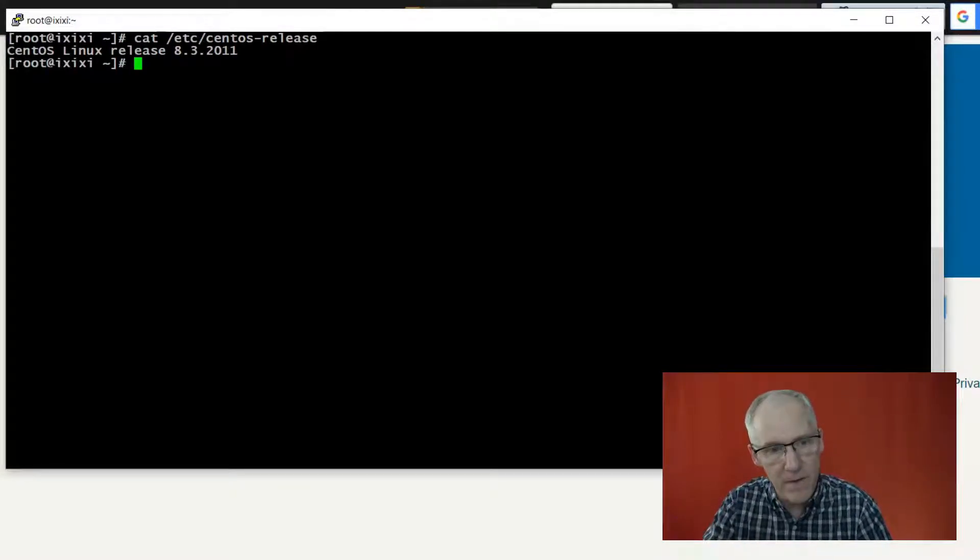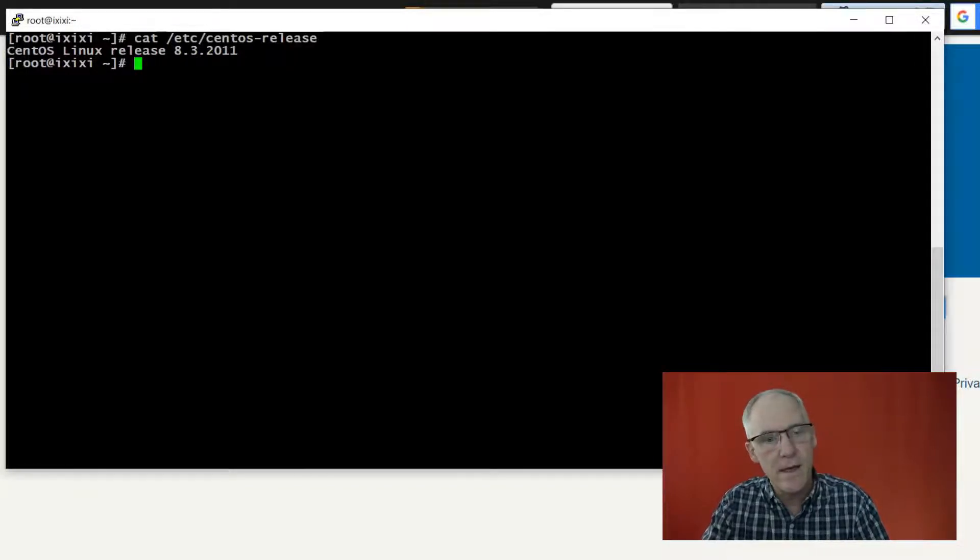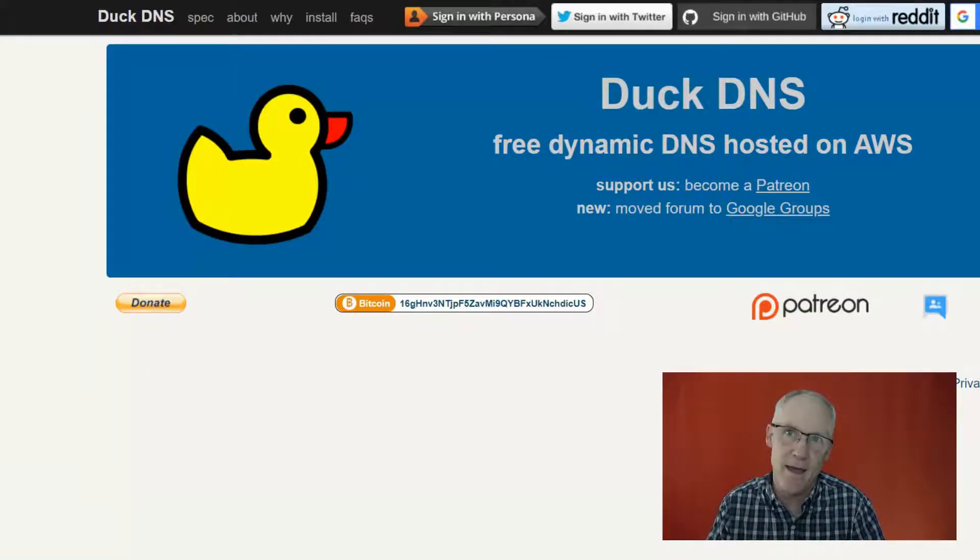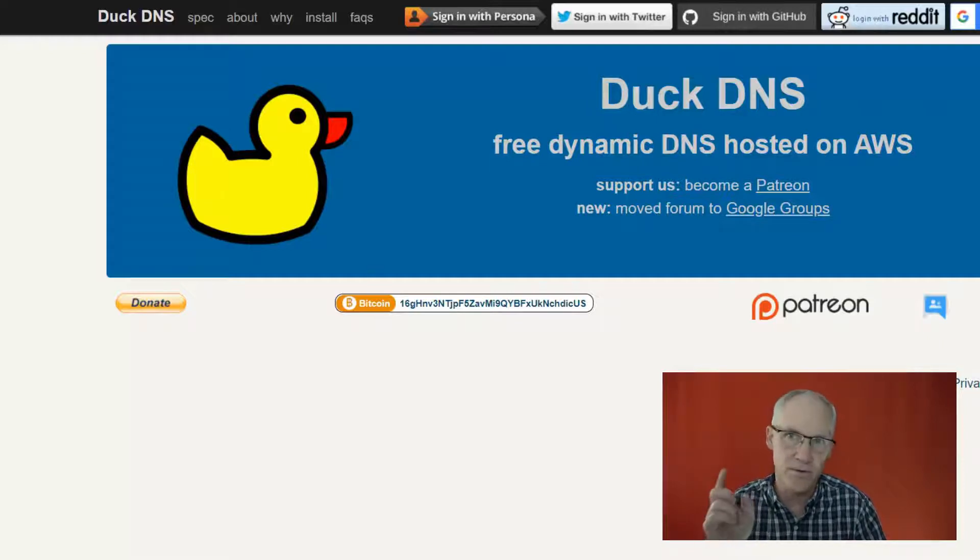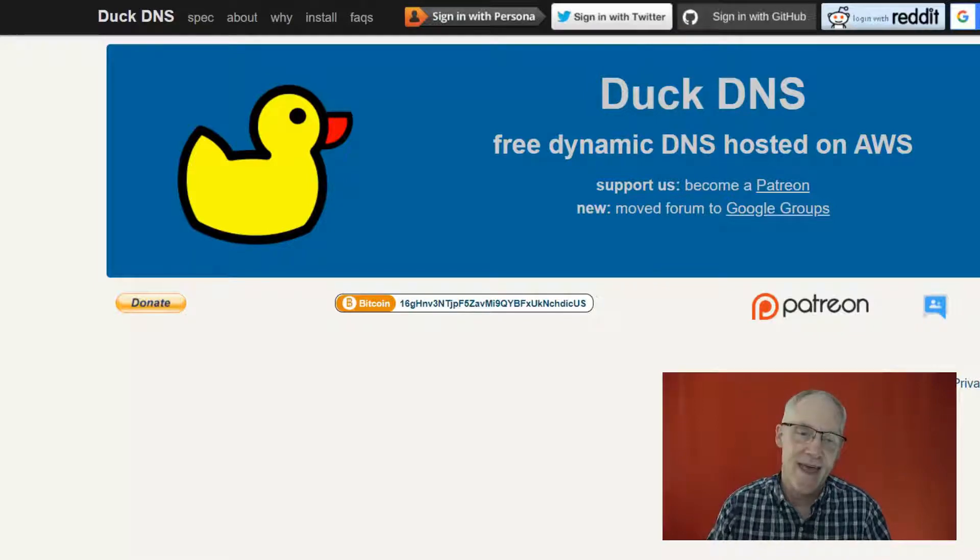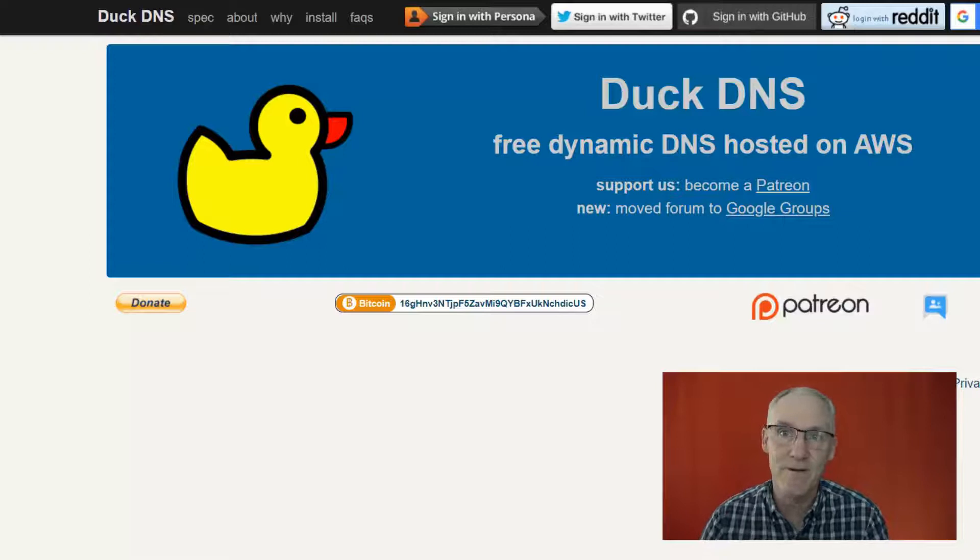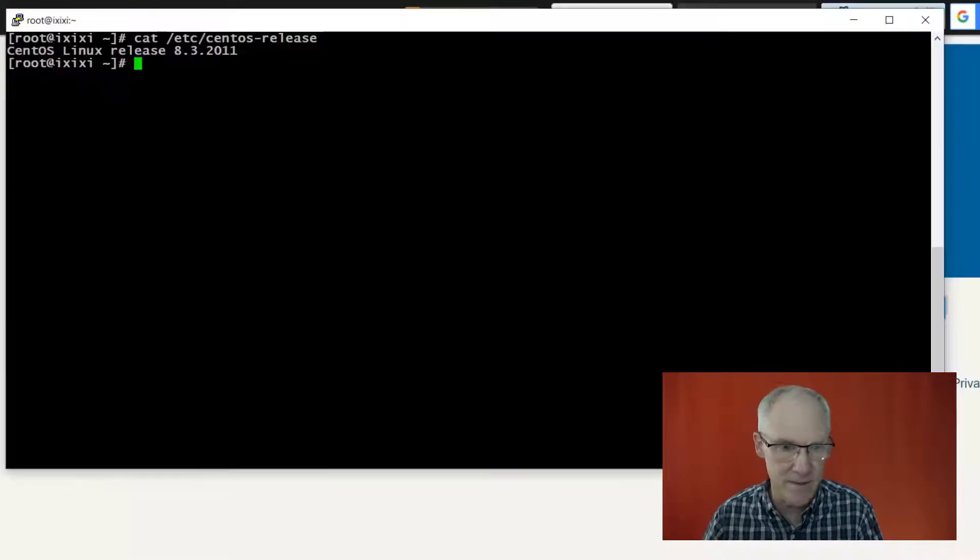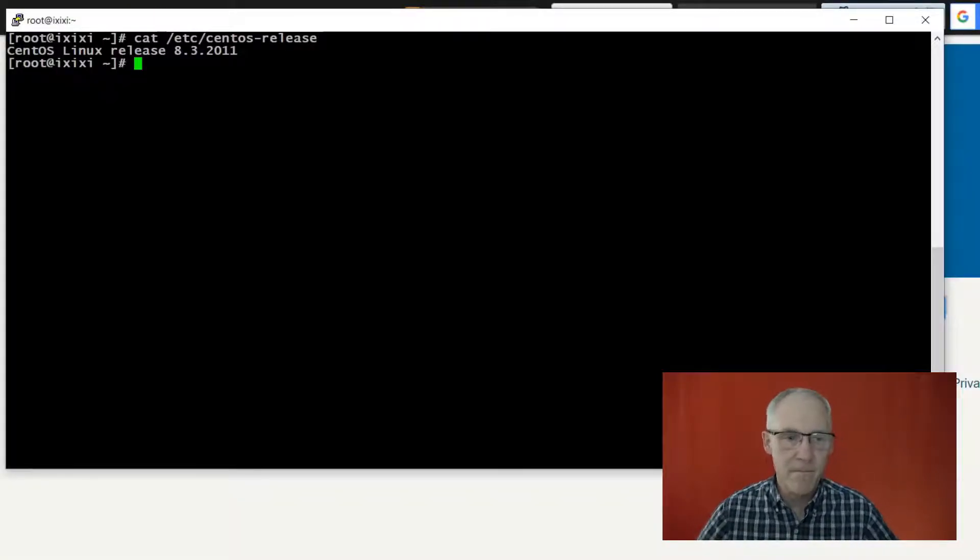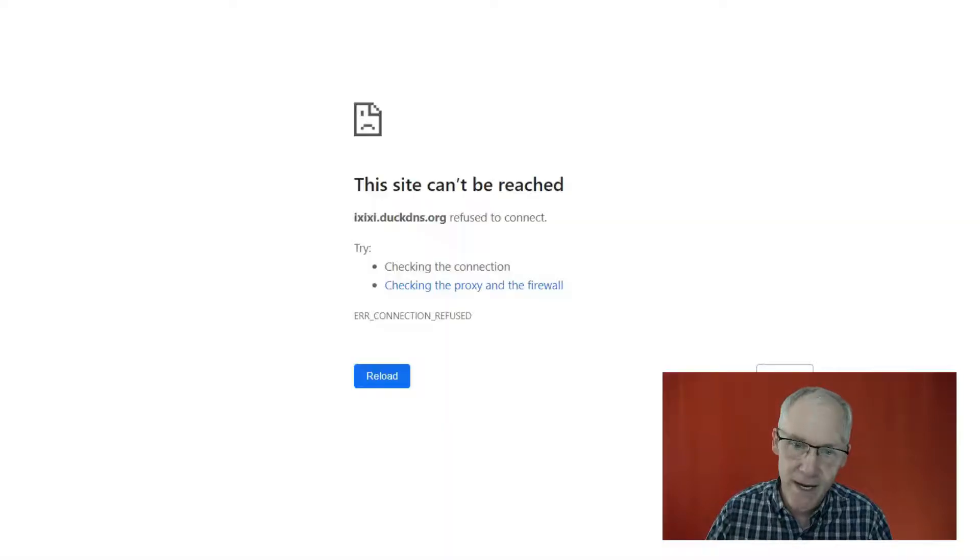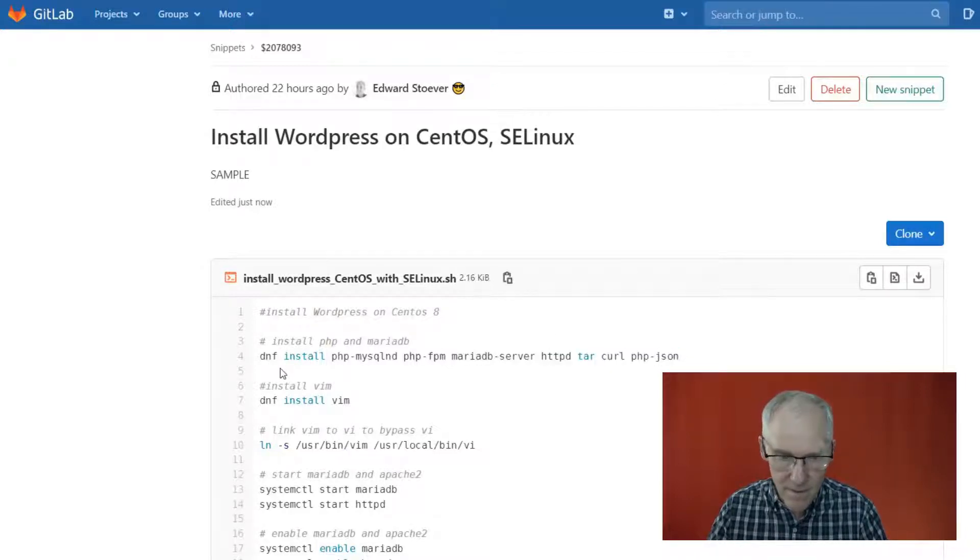As you can see here on the command line, I am using CentOS Linux release 8.3, and I have attached the name IXIXI.duckdns.org to that virtual machine. If you need to get a temporary name for DNS, you can do it with DuckDNS. It's a really nice little service.